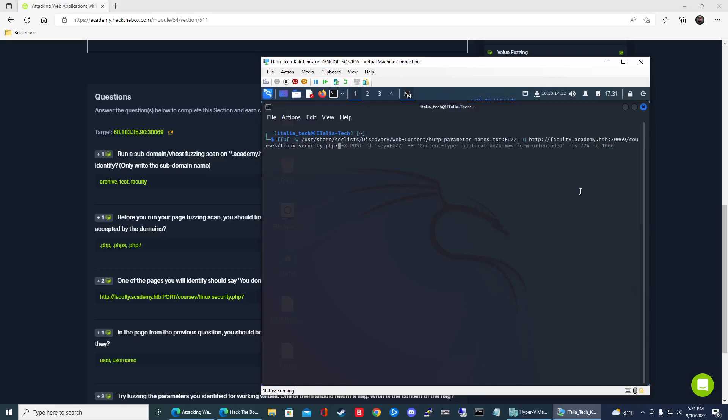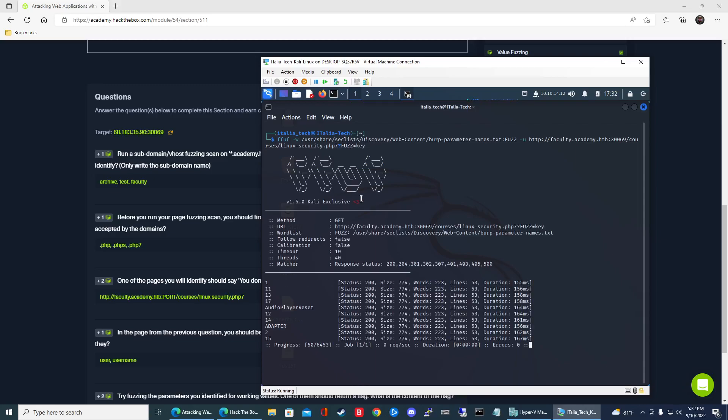So that's going to be faculty.academy.htb. The port number I have is 3069, colon 3069. All right. So we're in the courses linux security.php7. So the first one's going to be the GET parameter fuzzing. So that's going to be question mark fuzz equals key.